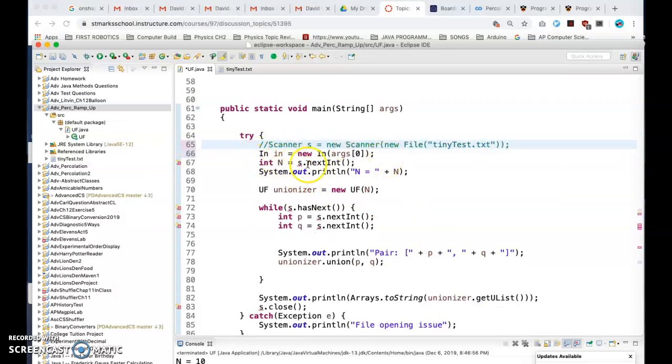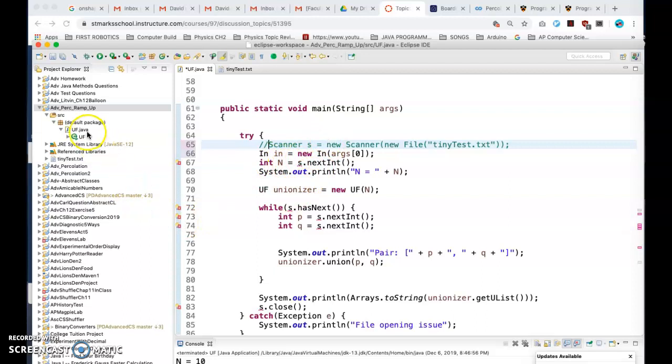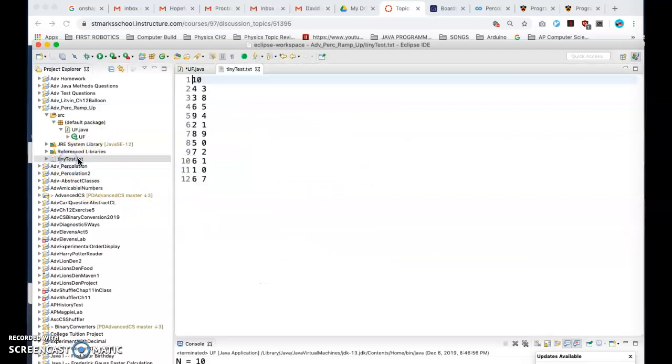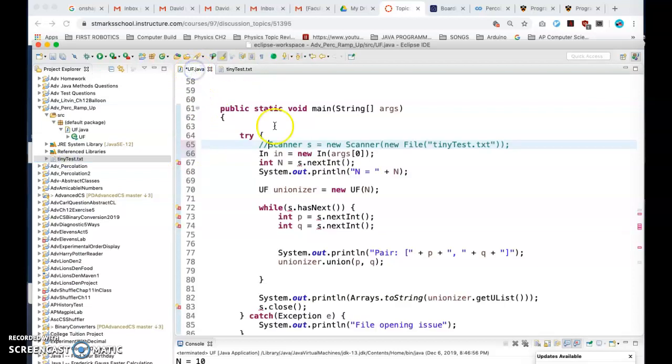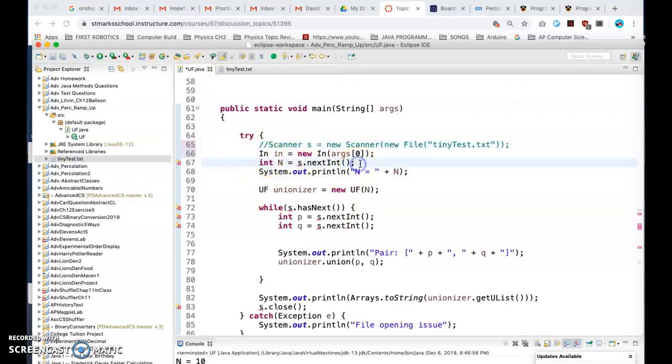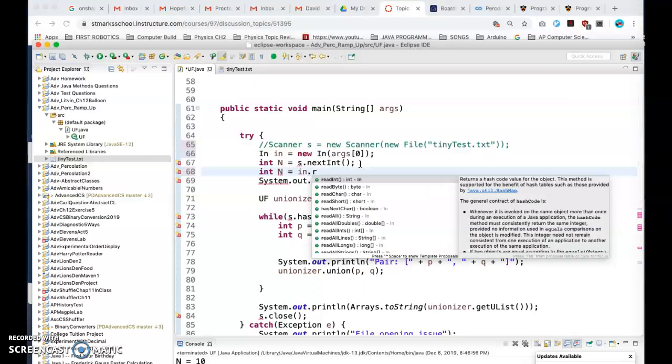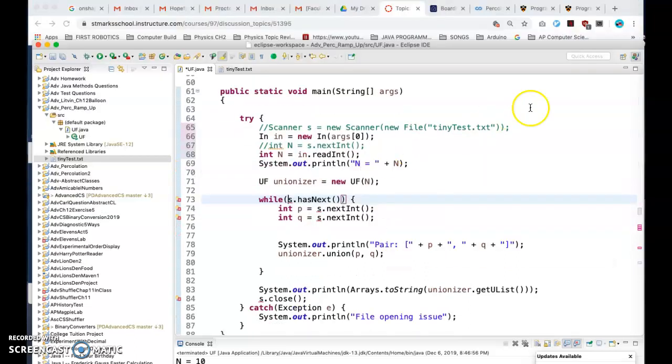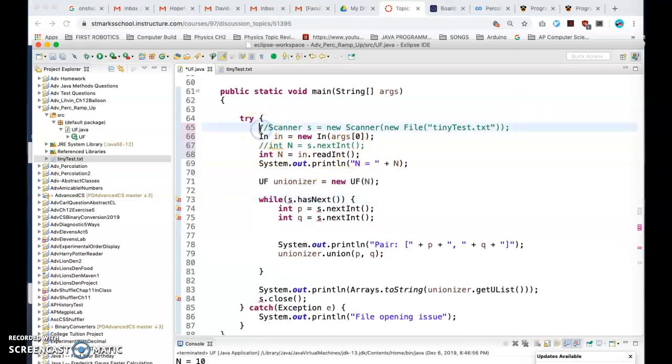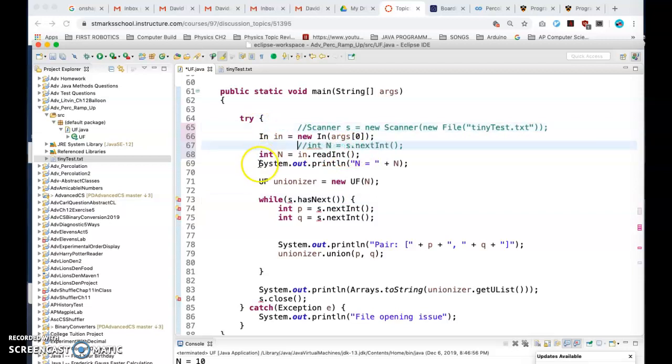Once I do this, I need to get the integer out of tiny test, which is like the 10. So what I'm going to do is I'm still going to do this, but I'm going to say int n equals in dot readInt, since that's my thing. So that's good too. So these two lines can go away right here, and this one can go away.